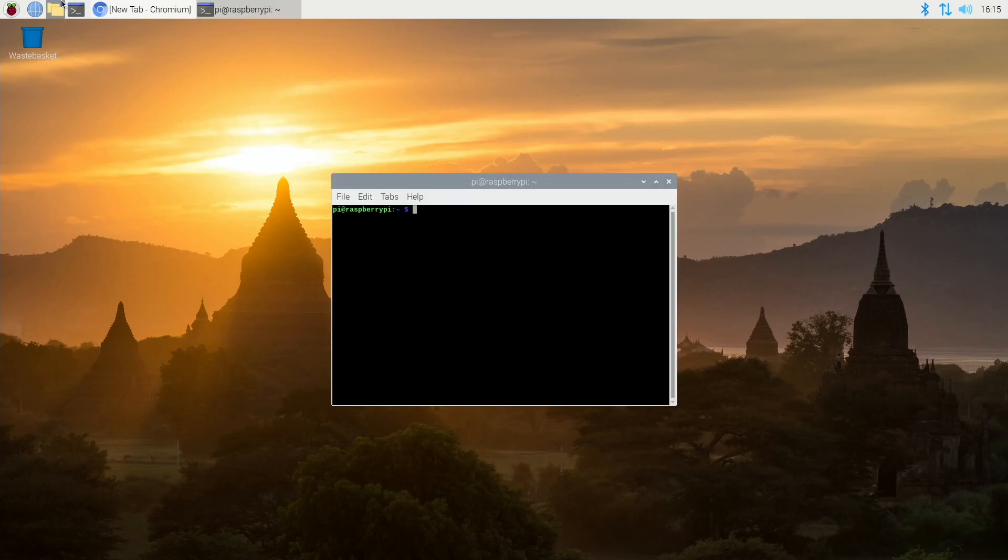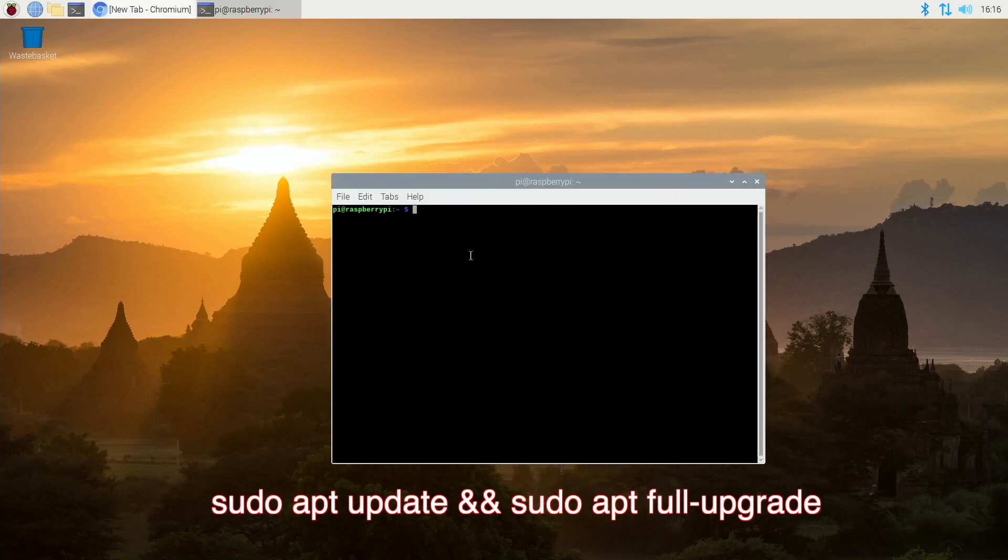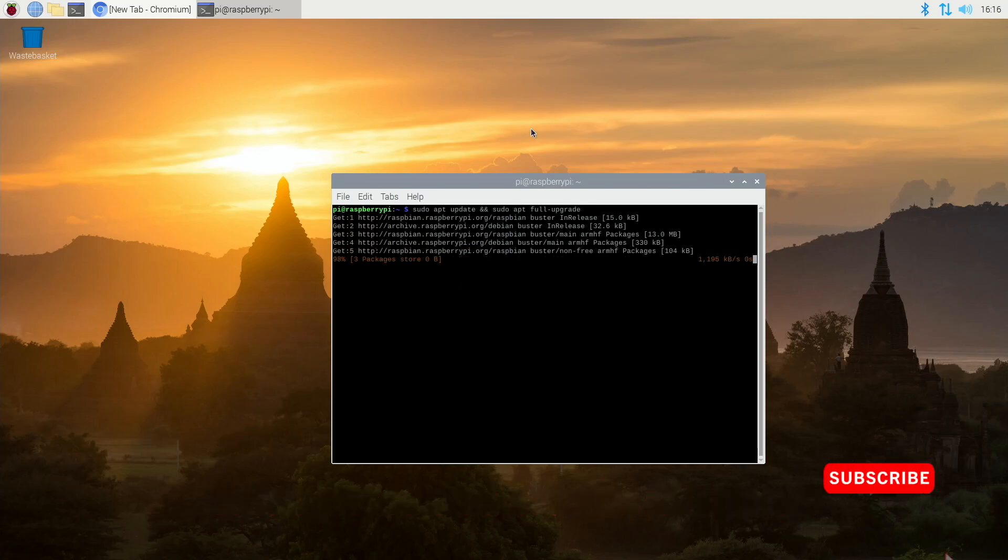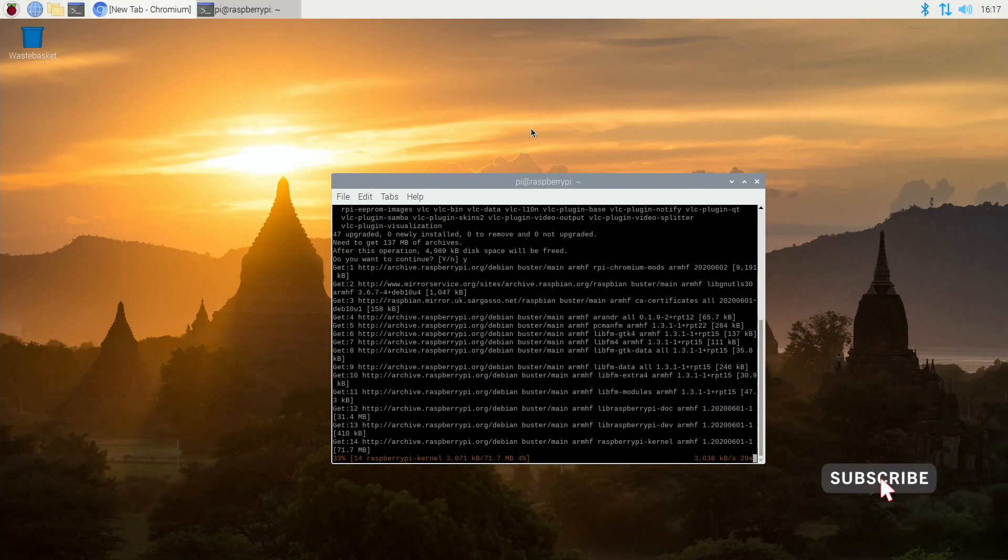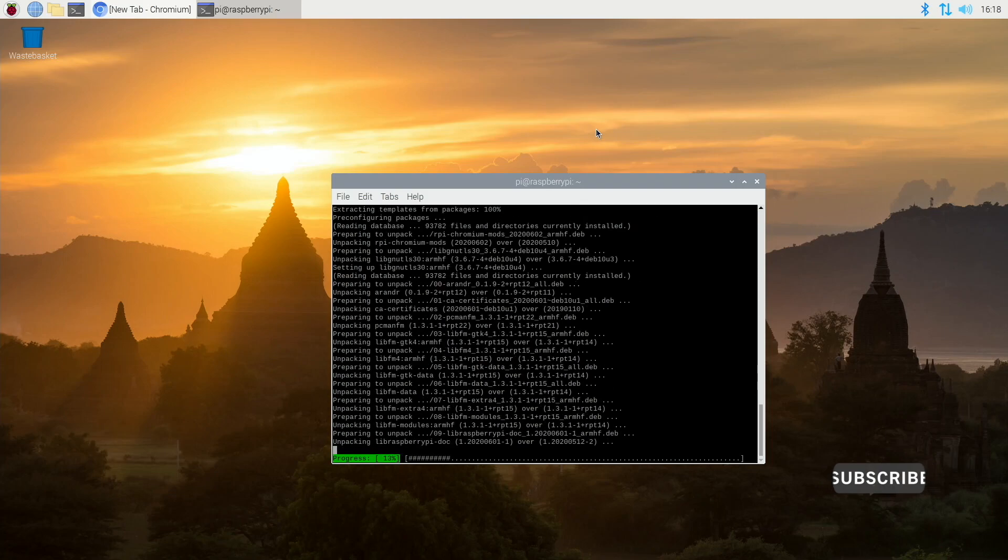Okay to begin with we need to open up a command prompt and type the following command. Now this will do a full upgrade on our Raspberry Pi software and depending on the speed of your network it may take a few minutes. So to save you waiting I've speeded this up.